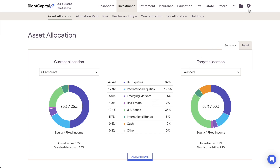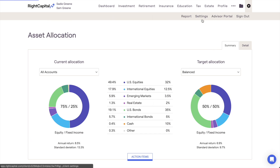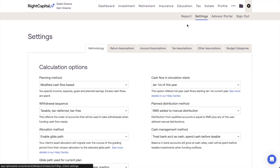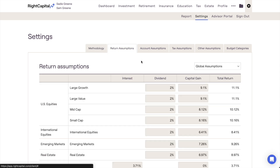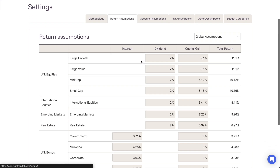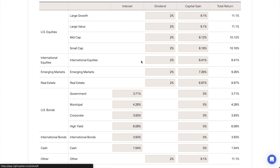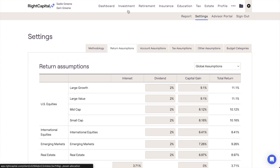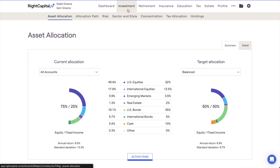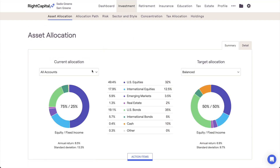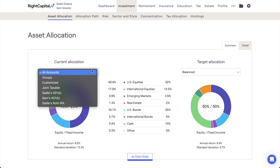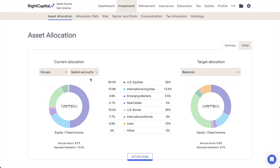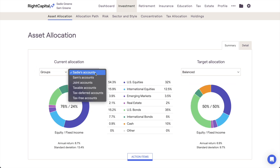These percentages are calculated using your advisor-specific asset return assumptions. As a reminder, you can double-check and adjust these assumptions at the client level within the gear icon, Settings, Return Assumptions tab of each plan. Using the drop-down menu above the current allocation pie chart, you can choose to isolate individual accounts, entire groups of accounts, or any customized combination of accounts.